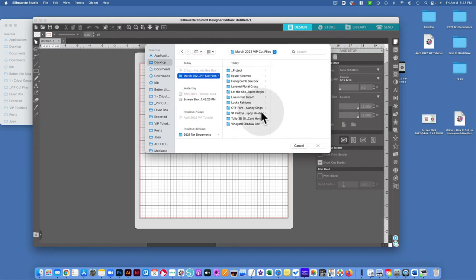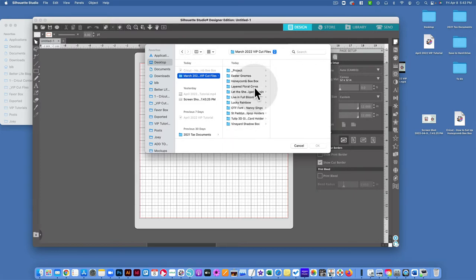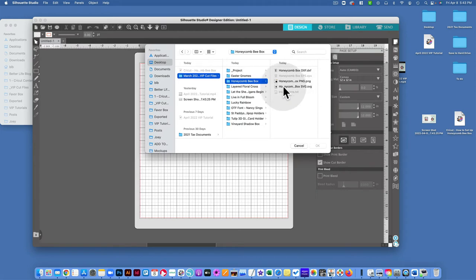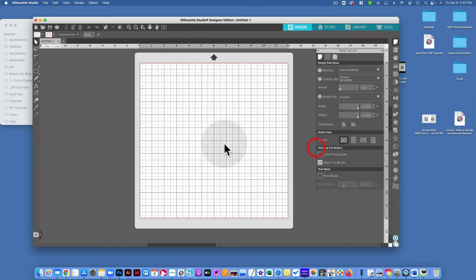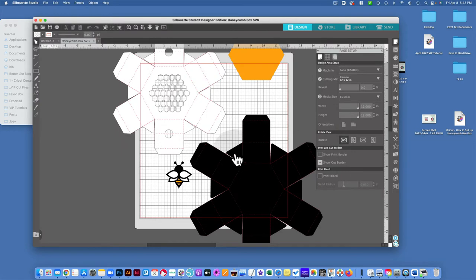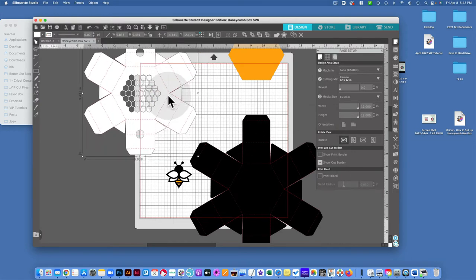I've got some really fun ones this month, but we are looking for the honeycomb beehive box. I'm going to go ahead and just open up the honeycomb beehive box SVG file and click OK, and it's going to load it straight onto my mat, which is perfect.